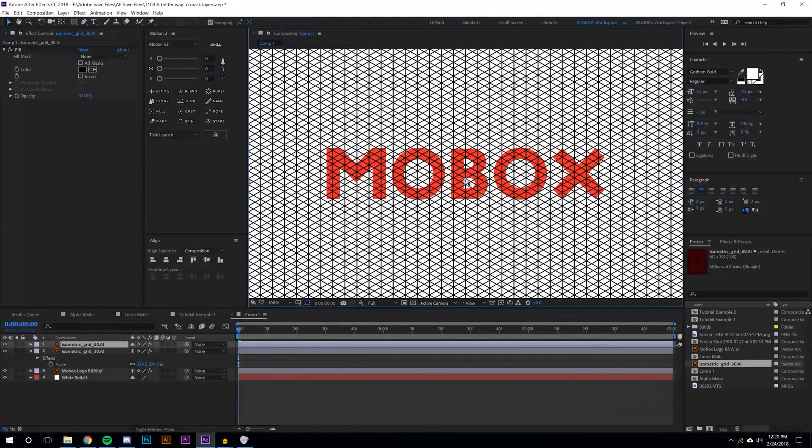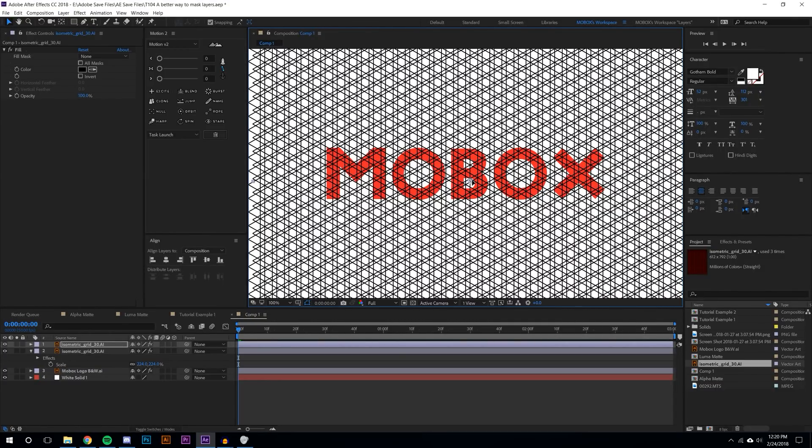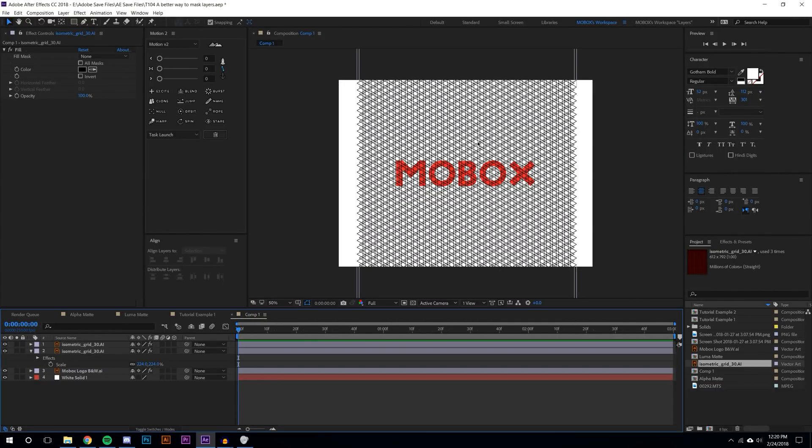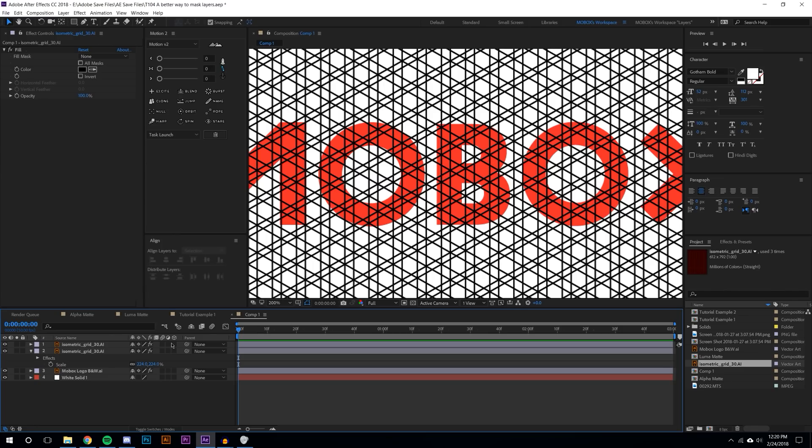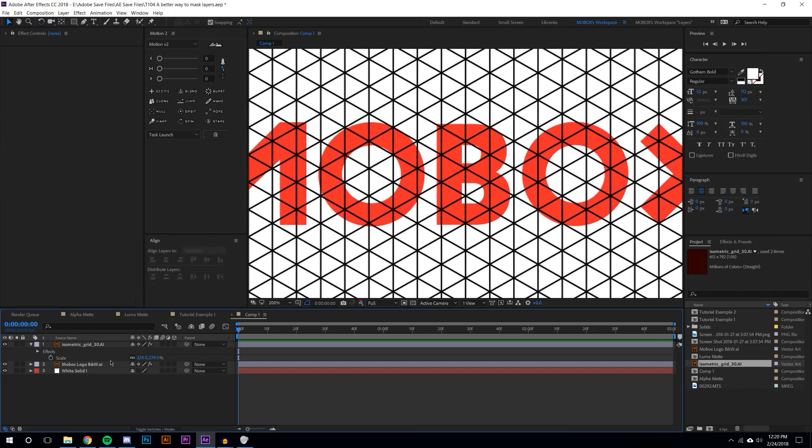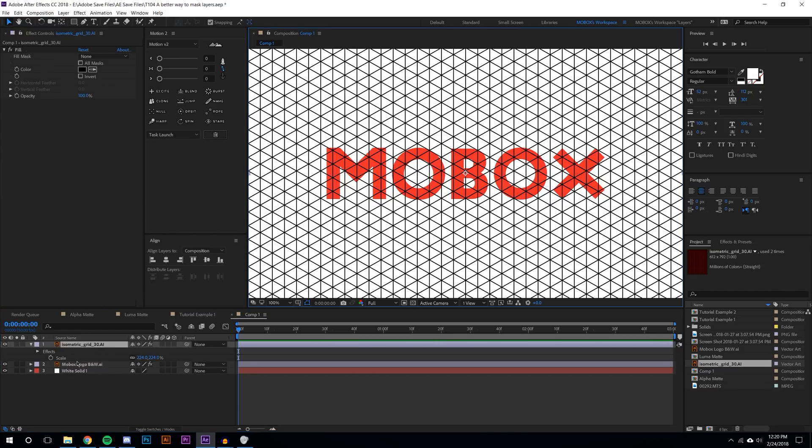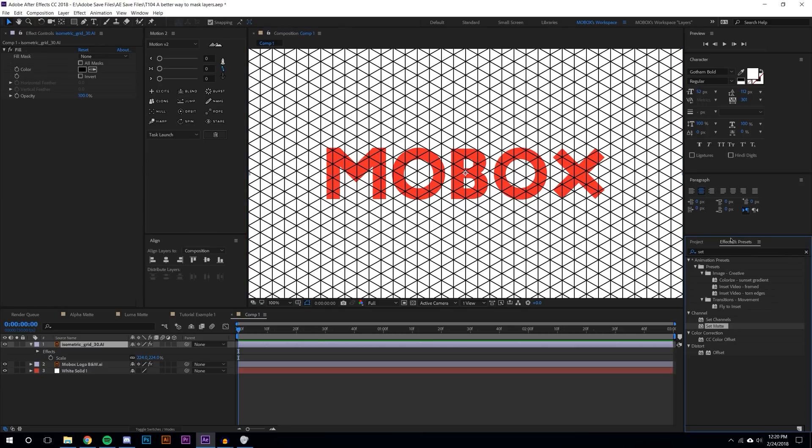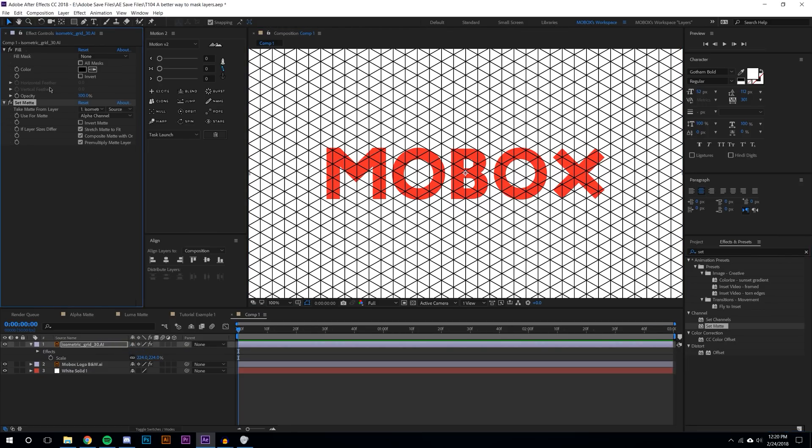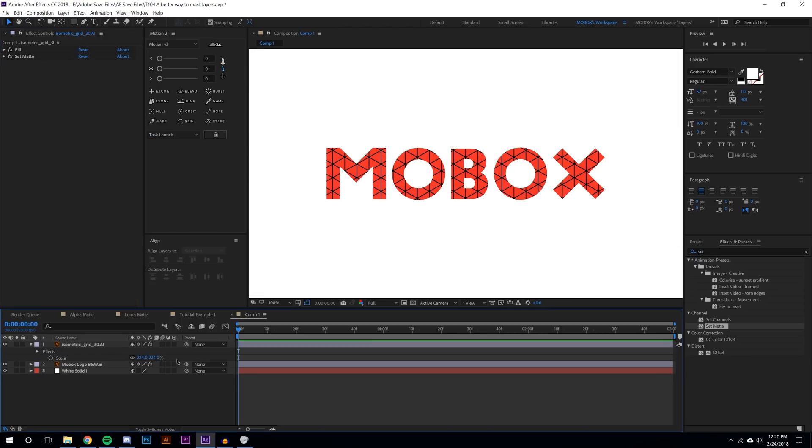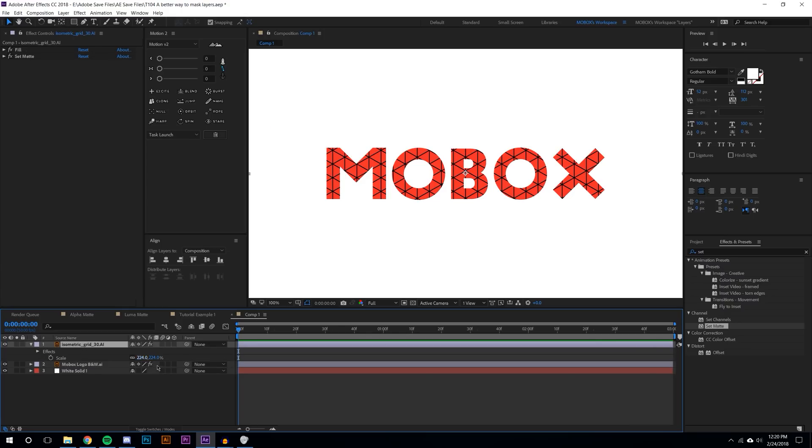Let's say I duplicate this layer, bring it down, maybe over. I don't know how cool this is going to look. Maybe I'll just do one at a time for right now. I could really simply just add a set matte to this and I can select the mobox lettering.